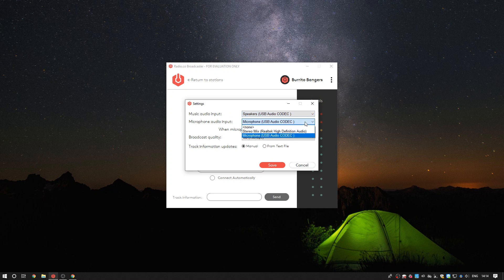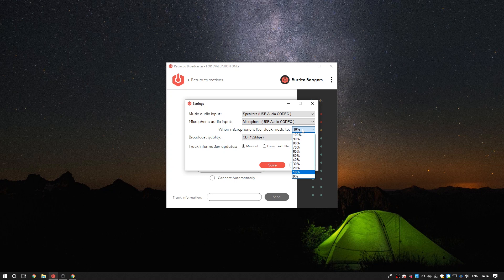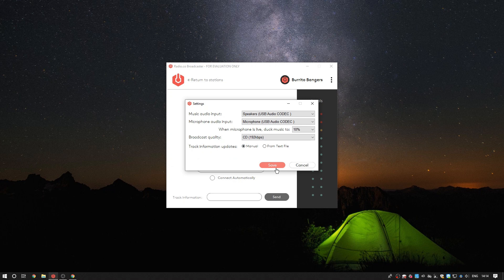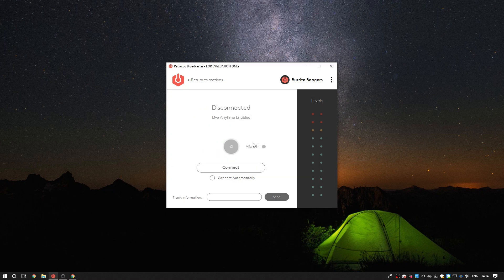The music audio input, the microphone audio input, the audio ducking percentage which reduces the music volume when the microphone is being used, the broadcast quality and finally track information updates. Once you're happy with the settings just click save and that will save the changes.